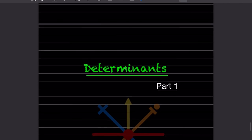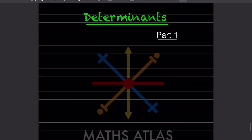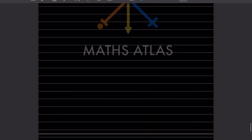Hi learners, welcome to my YouTube channel. Today we are going to see the past paper discussions of a new topic called determinants. This is part one of it.